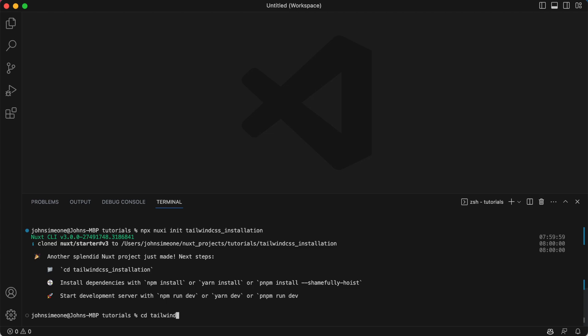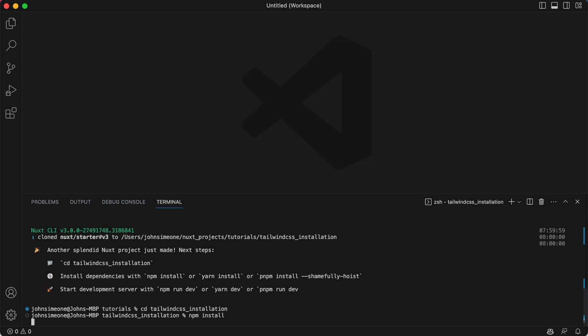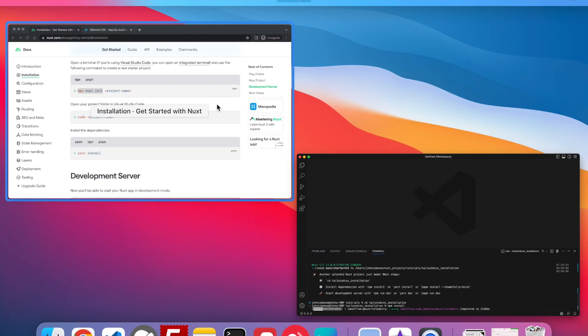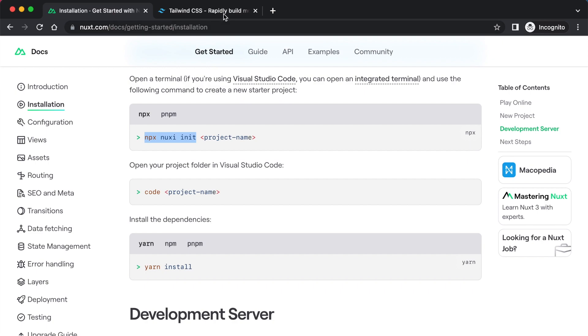And now we're going to install it. You can probably just hear me typing which is a bit weird, but you know, this is what you asked for, so that's what you get. Just going to let that install.